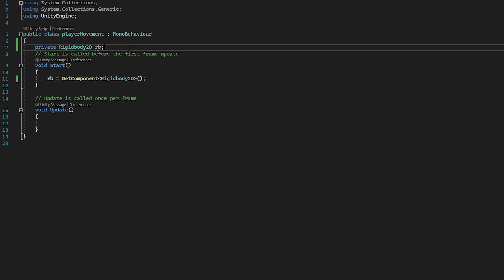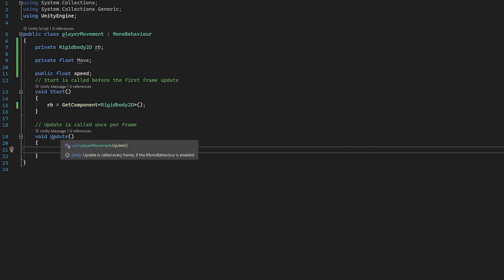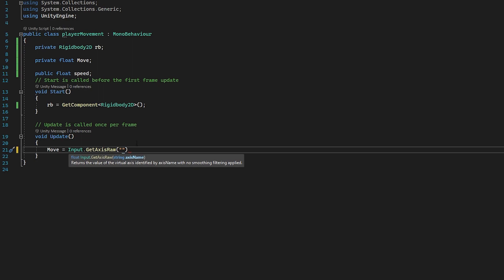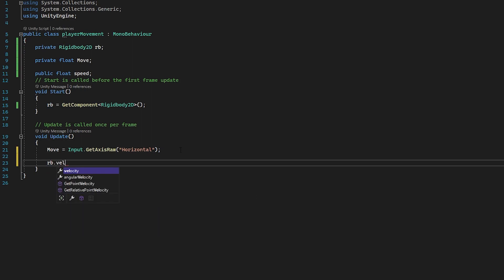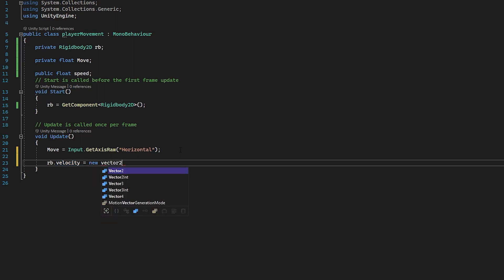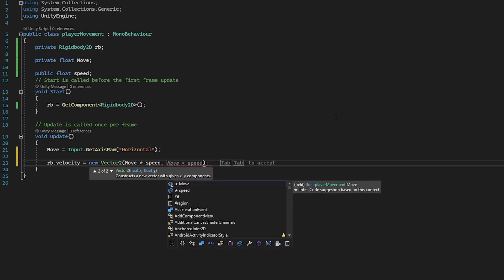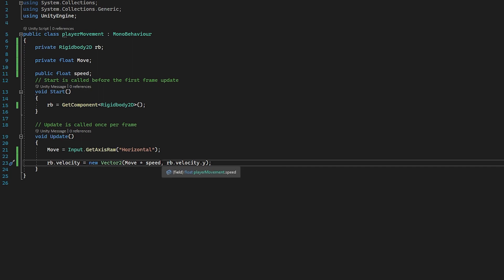So we've accessed our Rigidbody and set it to a private Rigidbody variable in our script. Next, we need a float — we're going to call this private float move. And then we need another one for our speed. This is the float we're going to use to adjust our player's speed in the inspector, so this can be a public float speed. Now in our Update function, which runs every frame, we're going to set our move float equal to Input.GetAxisRaw with the axis name set to horizontal, because this is what we're going to use to move left and right. Then we access our Rigidbody by doing RB.velocity and set our velocity to a new Vector2. The X is going to be our move float multiplied by our speed float. For our Y, we set it to RB.velocity.Y so we're not changing the Y value directly.